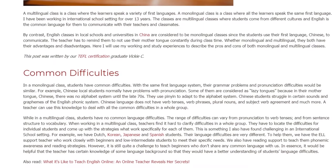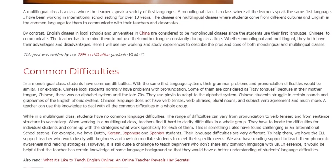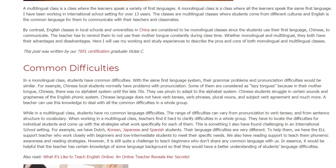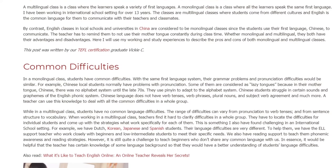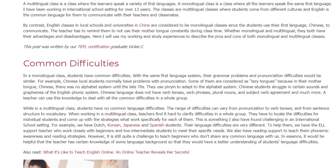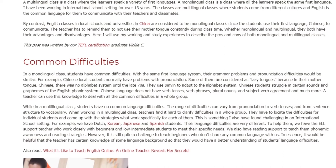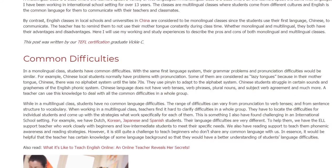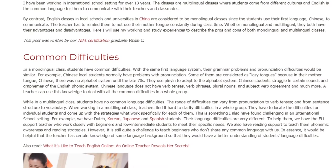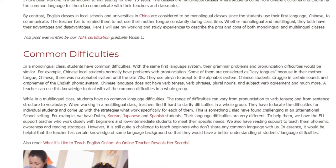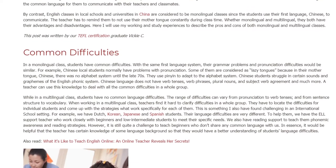Chinese language does not have verb tenses, verb phrases, plural nouns, or subject-verb agreement, among other features. A teacher can use this knowledge to address all the common difficulties with the whole group.